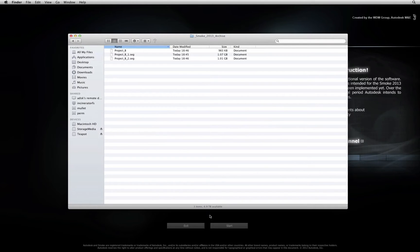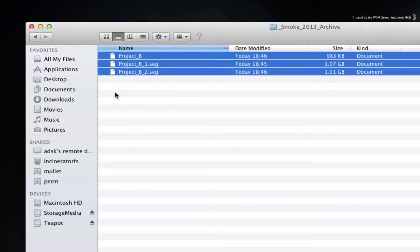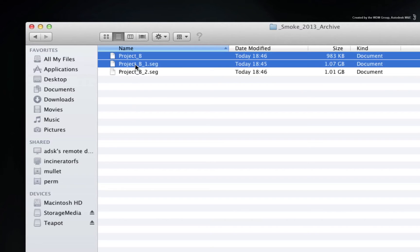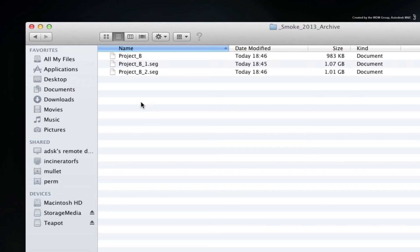Let's first start off in the Finder. This folder contains all the archive files created by Smoke when the project was originally backed up. It is important to note that all the archive files need to be in the same folder. If you had backed them up to separate mediums such as DVD, for example, then you will have to copy all of them to the same location.